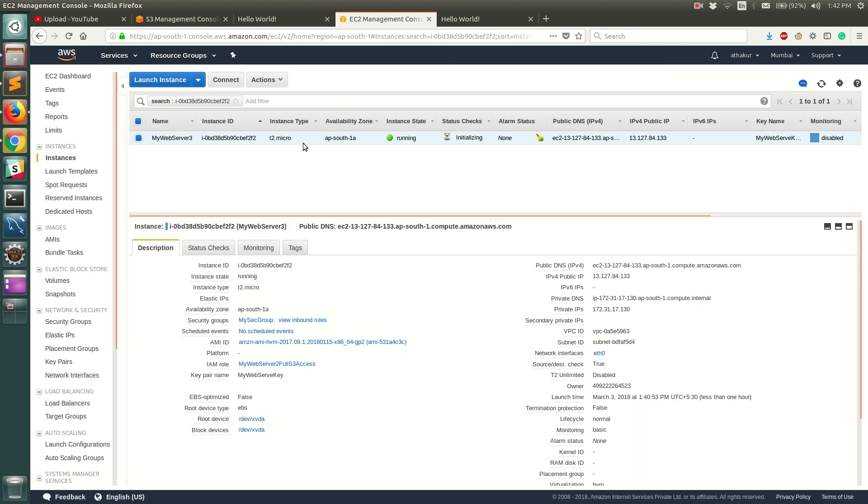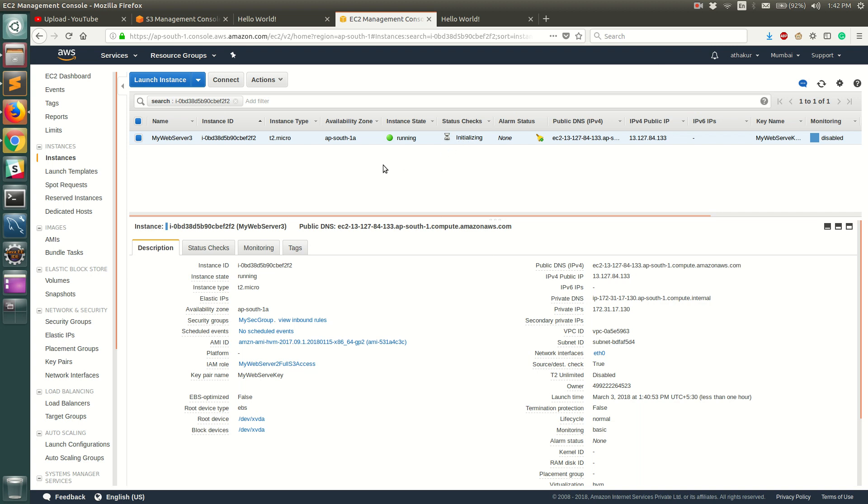I'm guessing the EC2 instance is up but status checks are still initializing, which means that even though the EC2 server is up, the steps or the commands that we gave in the initialization script are still running. So we will see that in a while, but I wanted to also talk to you about what we just did. So we added a script that will automate all the things that we did. So how would it actually work?